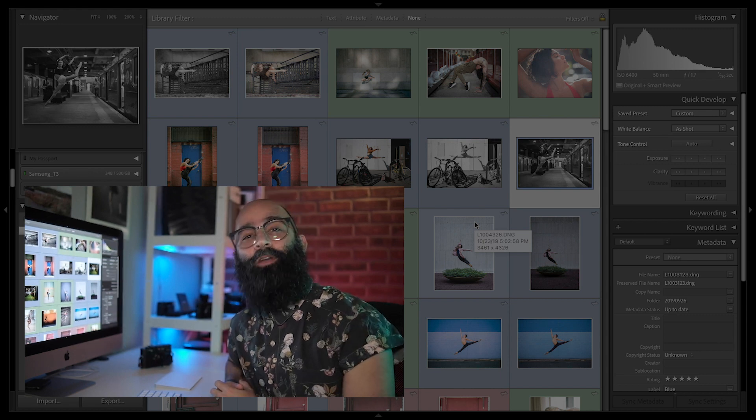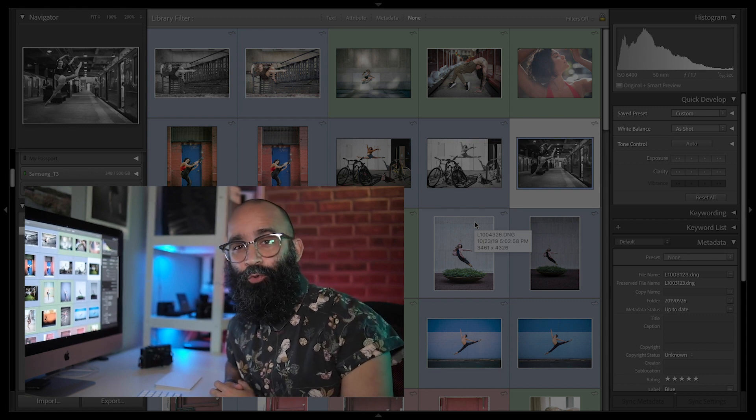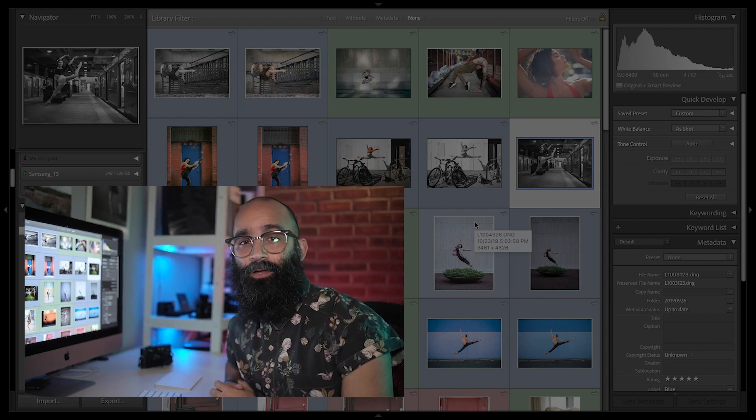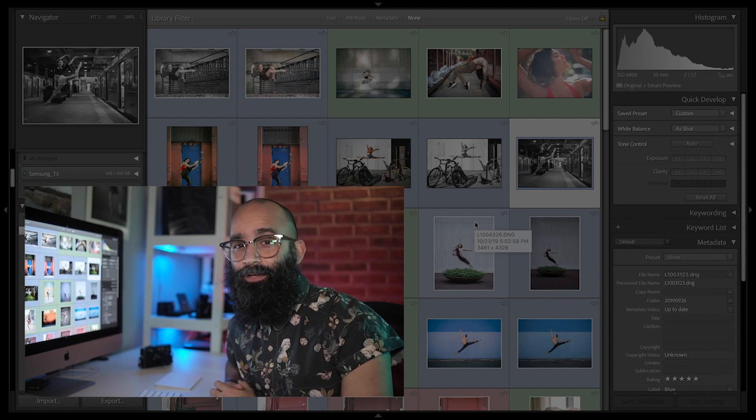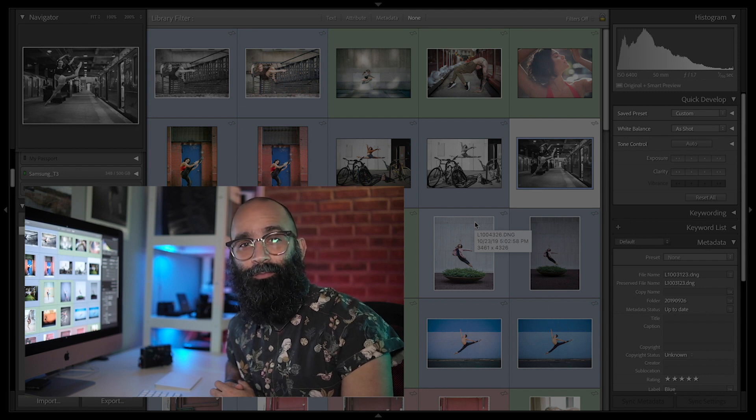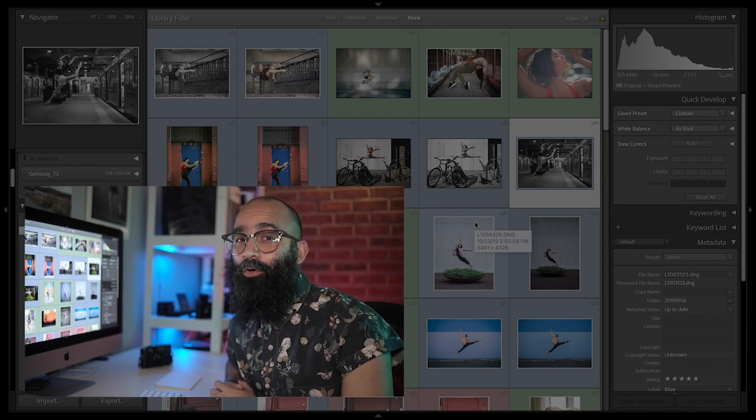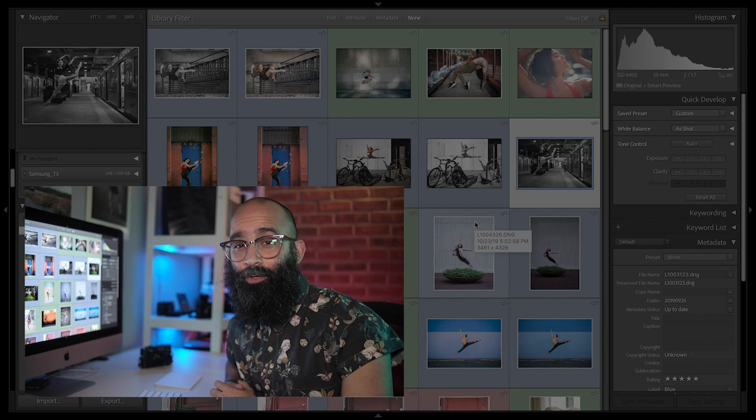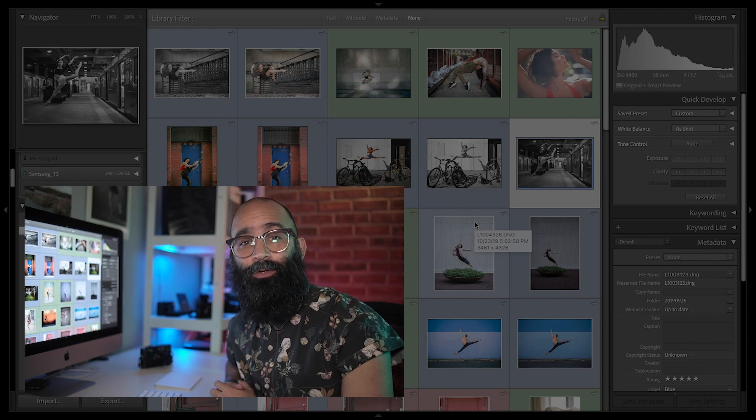There is a ton of keyboard shortcuts you can use within Lightroom Classic. Obviously, you can't memorize them all, but it's always useful to learn the ones you will use the most in order to speed up your workflow.